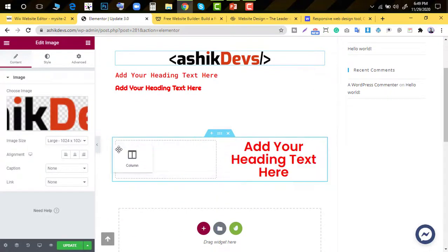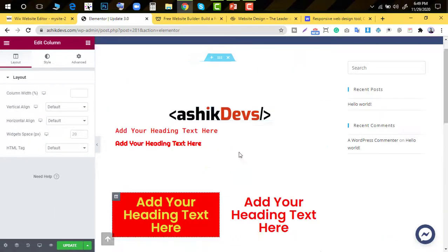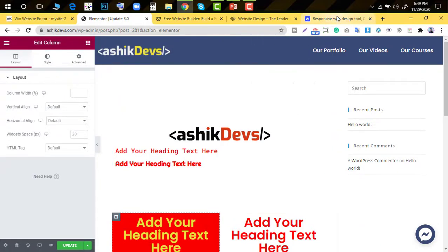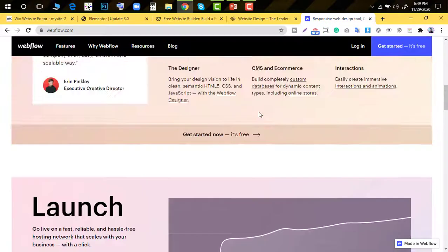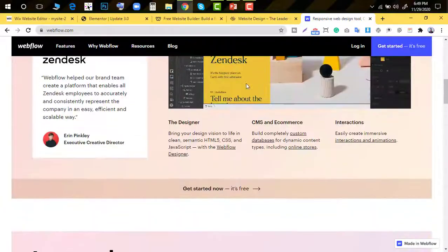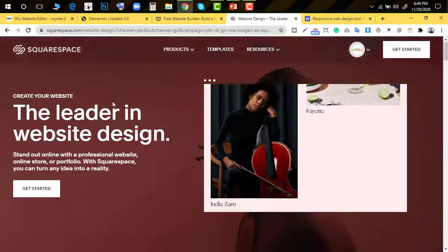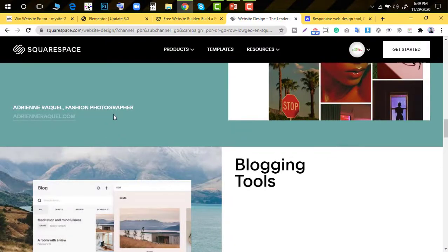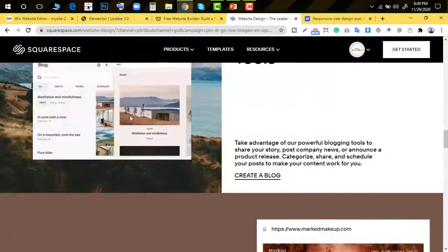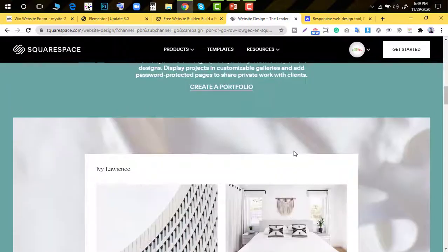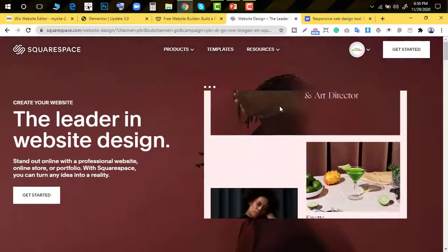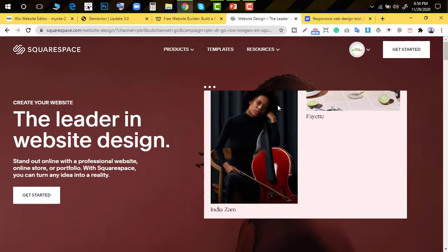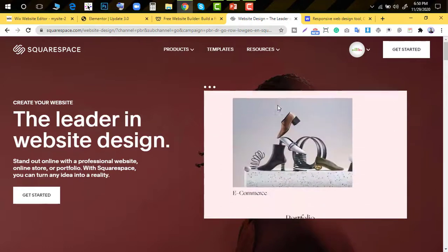You can add elements on the right side or top using drag and drop. All CMS systems use drag and drop. Wix, Webflow, Squarespace are popular platforms. You can create blog websites, e-commerce websites, and different types of settings.